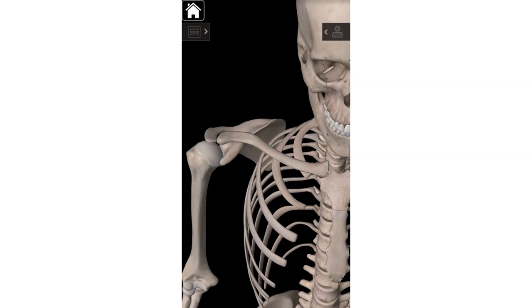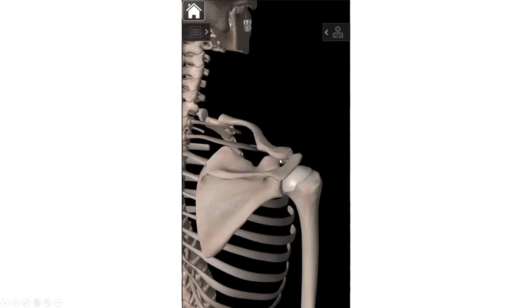The last landmark for the clavicle is the conoid tubercle. The conoid tubercle is on the posterior aspect — posterior means back — of the clavicle, and also on the inferior surface, meaning the bottom side. If we look at the skeleton from the posterior view, you'll notice this little knob right here — that's the conoid tubercle.